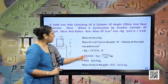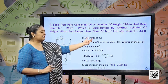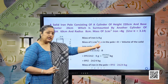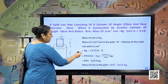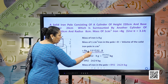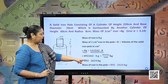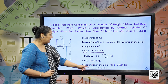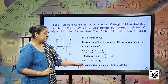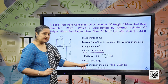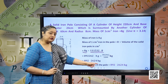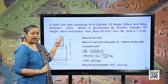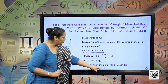Now let us find the mass. Mass of 1 cm³ of iron is 8 grams. So mass of the pole = 8 × volume of the solid = 8 × 1,11,532.8 grams. Converting to kilograms, we get 892.2624 kilograms. This is the total mass of the iron pole.